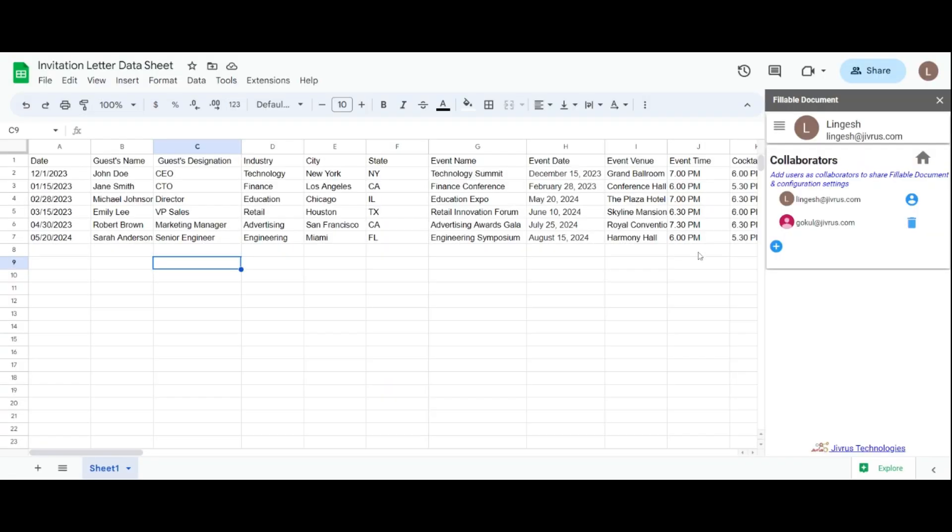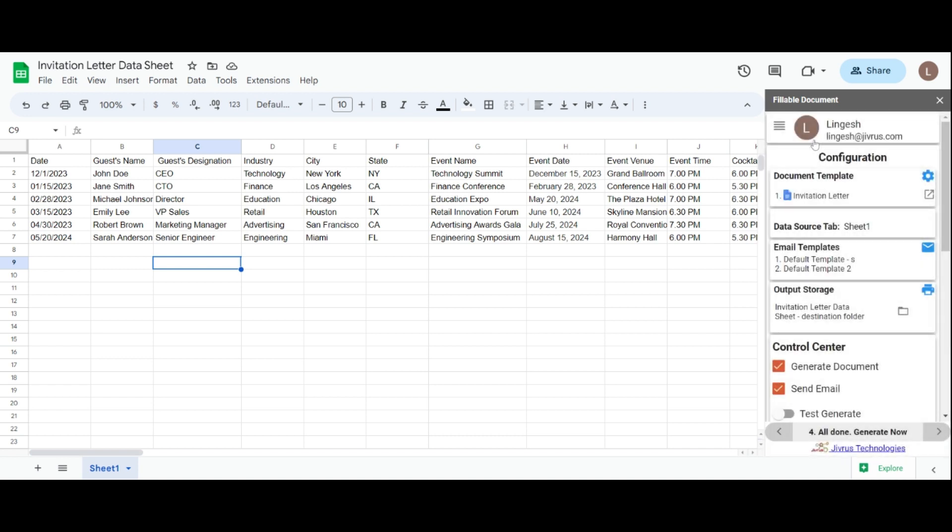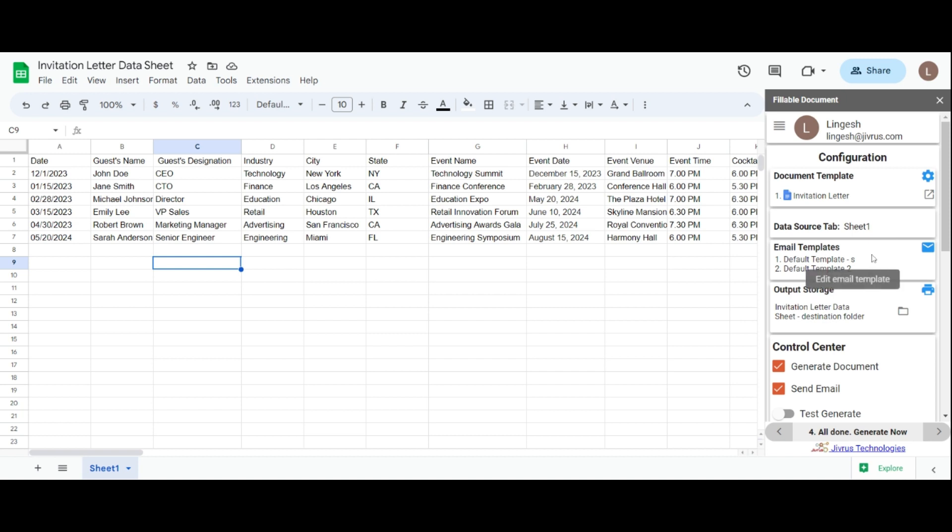After completing all the configurations, go back to the home page and let's see how to generate documents from sheet data. In the configuration section, you can find all the settings we have done, such as document template, source sheet, email template, and storage. This makes it easy to navigate to the respective sections by clicking through the corresponding icons.